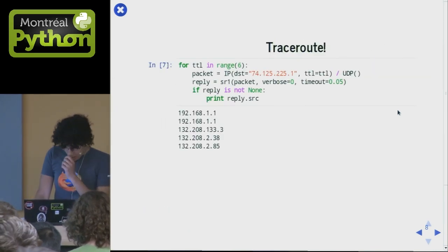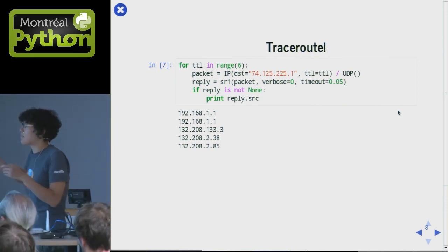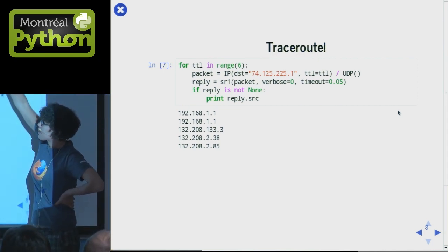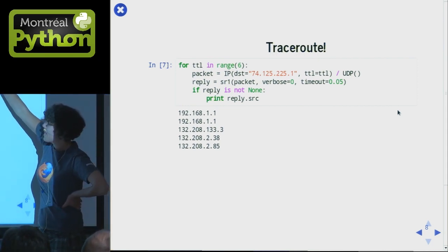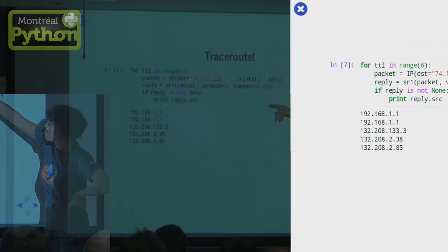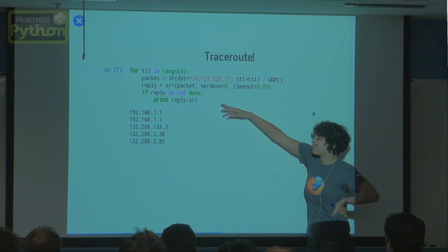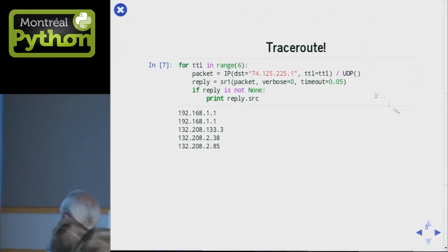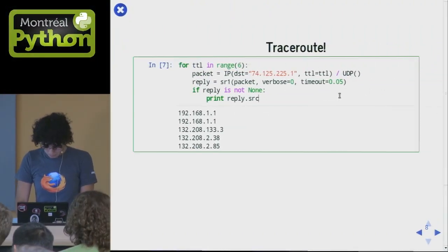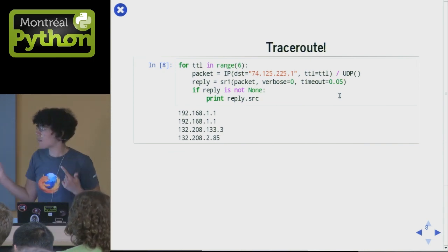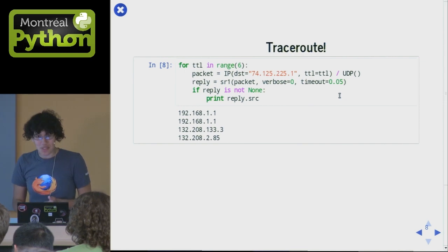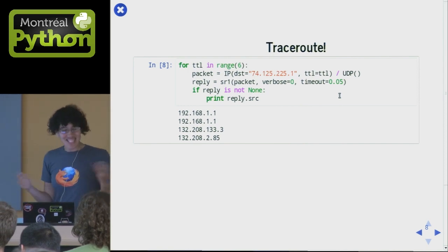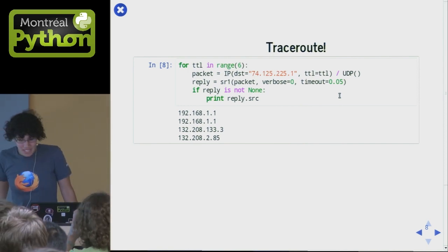We can do better — we can actually run the whole thing. Let's say we only care about things up to length six away. We make our packet and keep increasing the TTL, then get a reply back. This is kind of a hack because sometimes there are timeouts and I wanted to pretend that didn't happen because I wanted to do a demo. When I run this here, it shows 132.208, which sounds like a UCAM server — and it's true! These two things at the end are some kind of server inside UCAM.